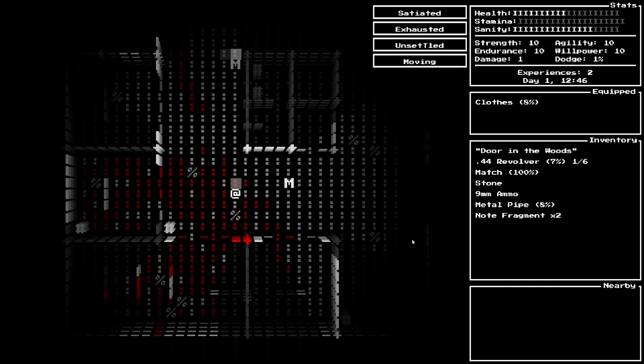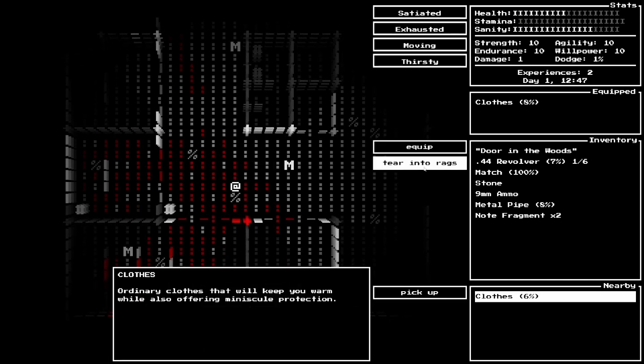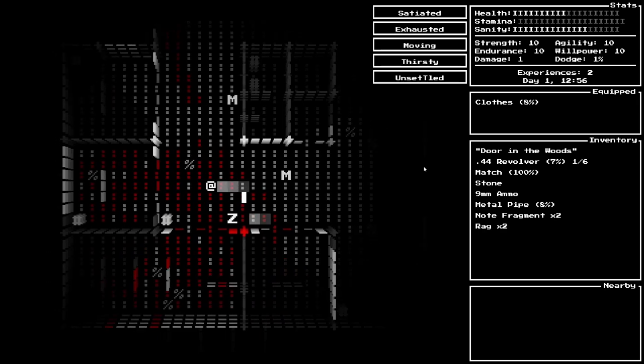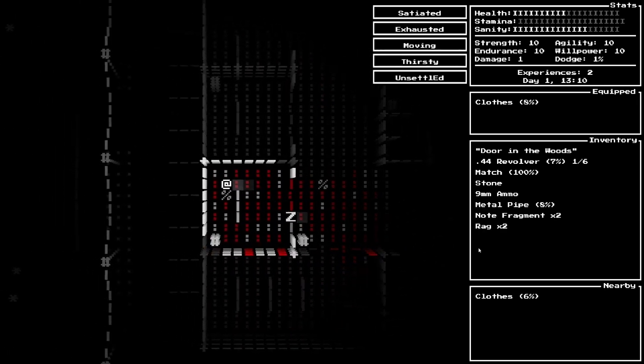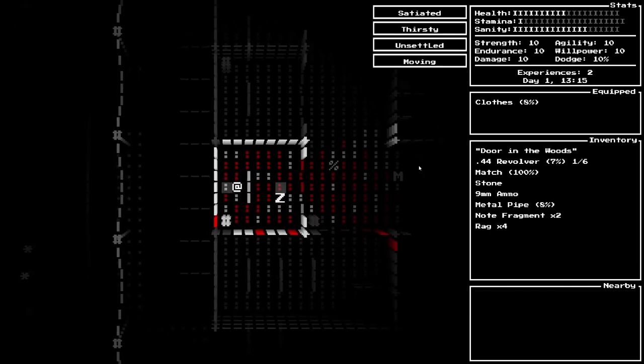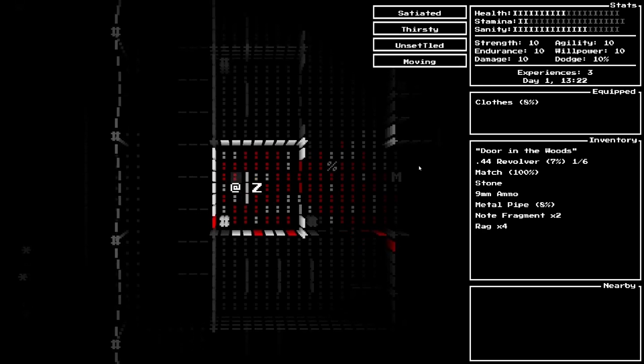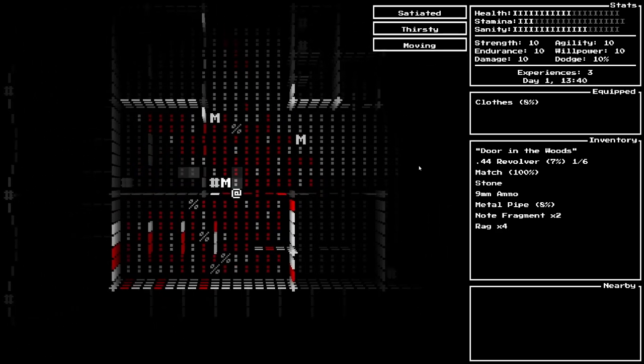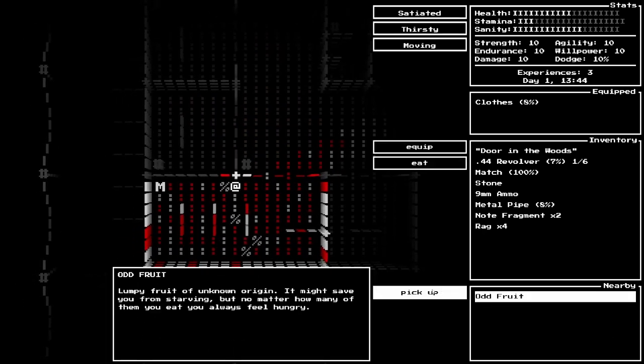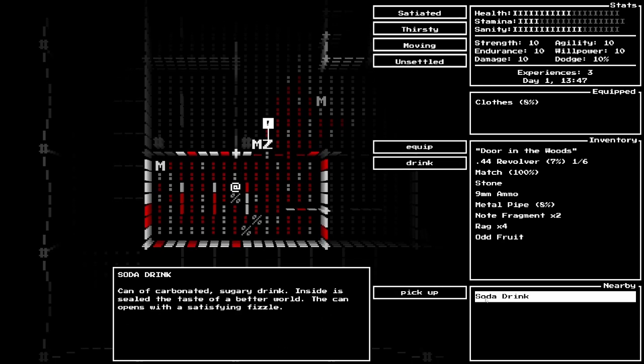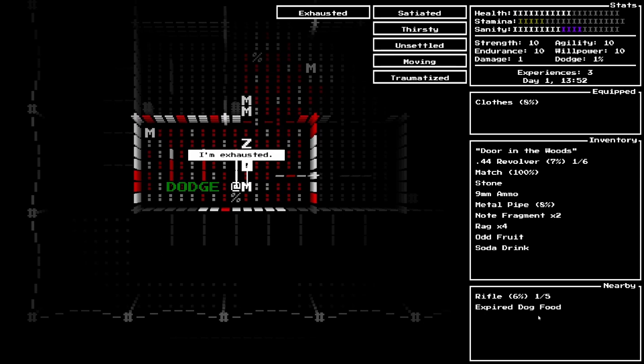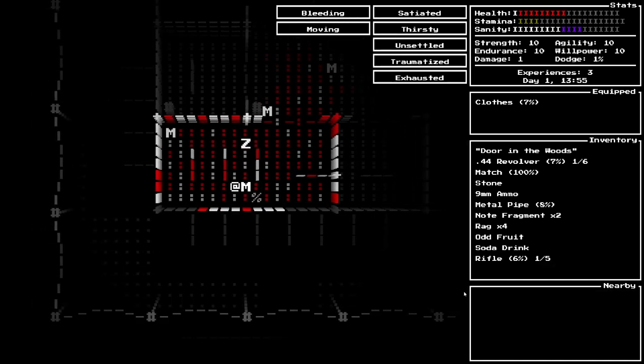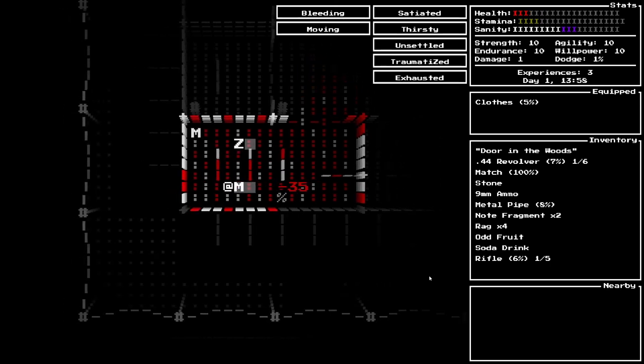Note fragment. Pick that up. Clothes. I'm thirsty. Tear into rags. We have some rags. There's another zombie. We're gonna play Ring Around the Rosie here a little bit. Odd fruit. Lumpy fruit of unknown origin. It might save you from starving, but no matter how many you eat, you always feel hungry. Dodge. What was that? Mimic. We are now bleeding. Satiated. Thirsty. Unsettled. Traumatized. Exhausted. We're taking major damage.